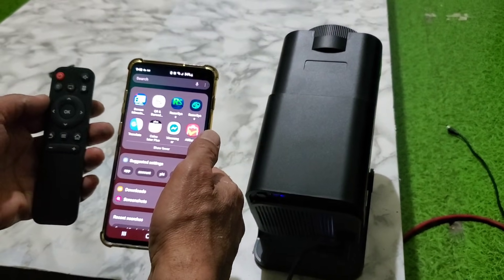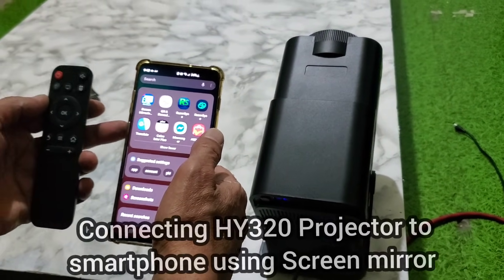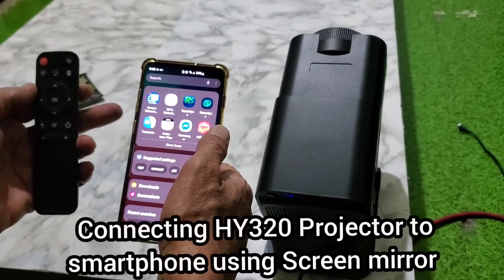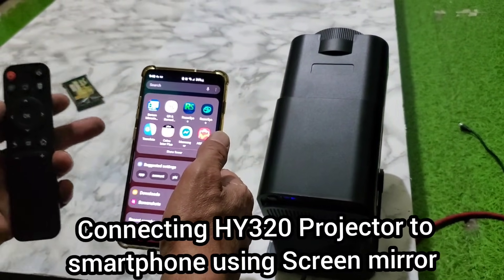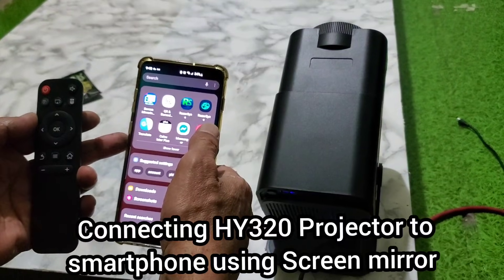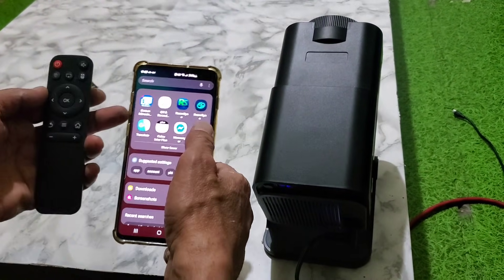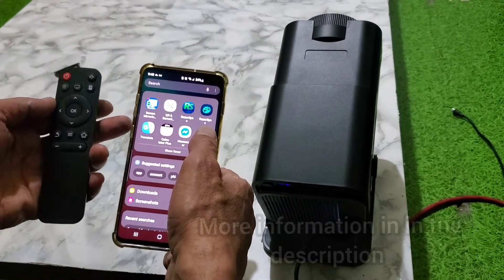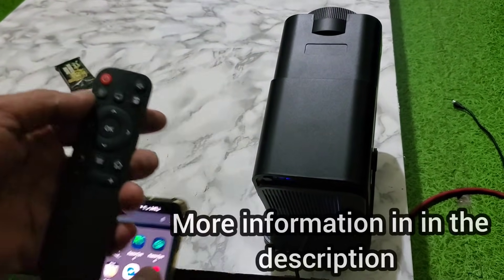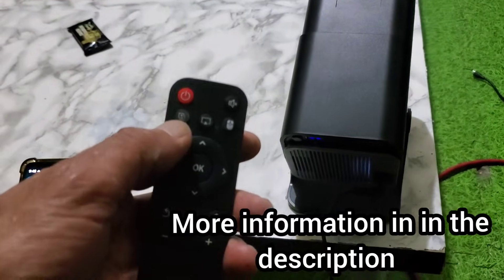There is an app you can use to connect your phone directly with the screen mirror to the projector. You can see this button here.